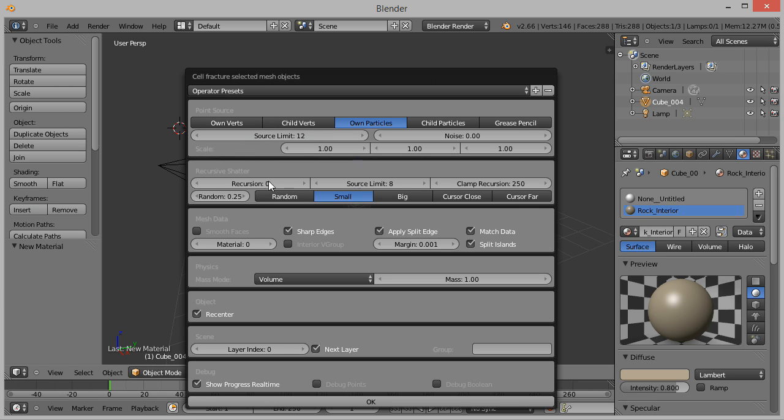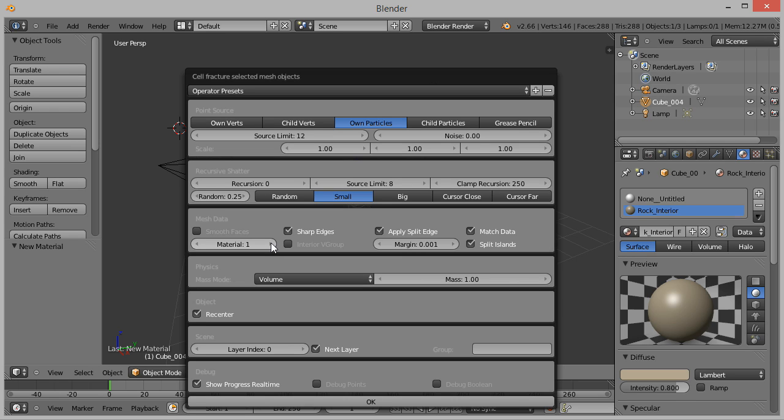In the Mesh Data section, change Material to 1. The reason for this is we now have two material slots for our model, 0 and 1, and this tells the Fracture to use the material in slot 1 as the inner material.